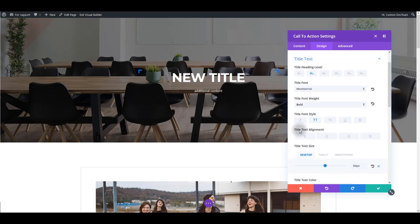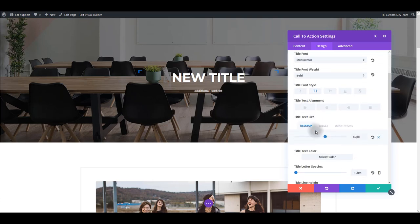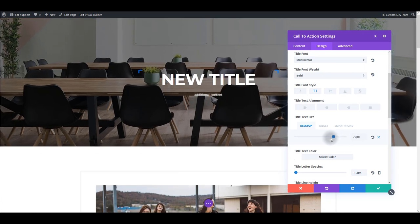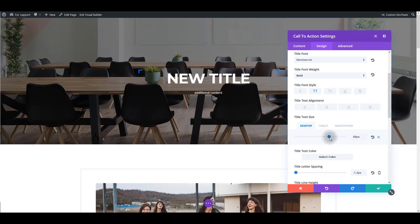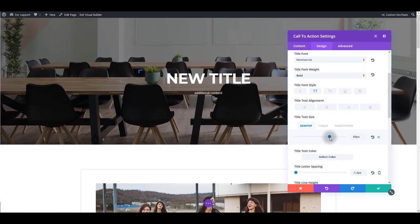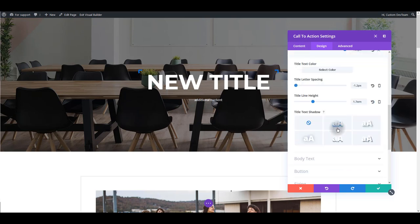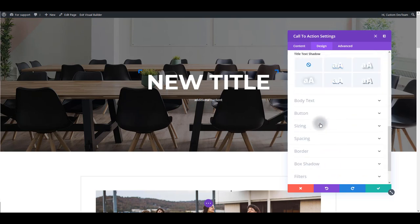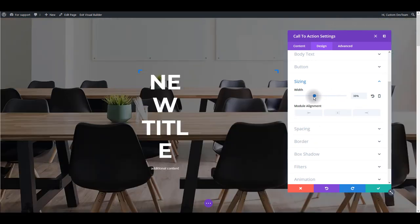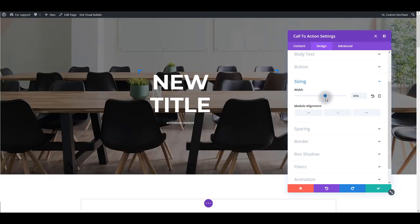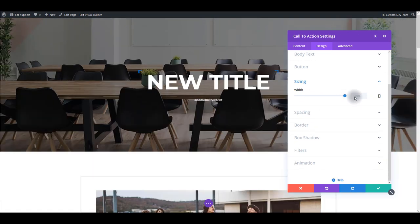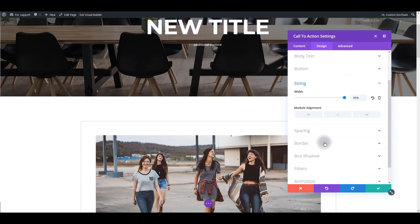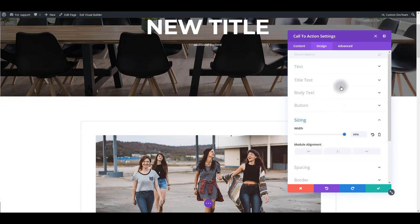For example, if you toggle title text, you can change title text size and color. And again, you see that as you change the size, it's actually changed on the page immediately. What else? For example, if you go to sizing, you can change the width of the whole module, and that's basically it.